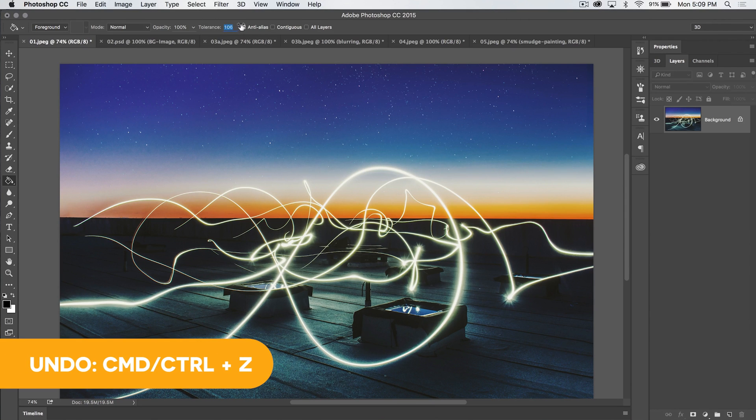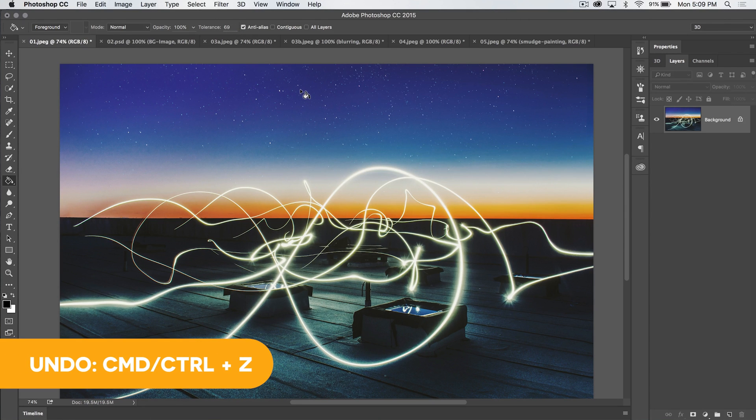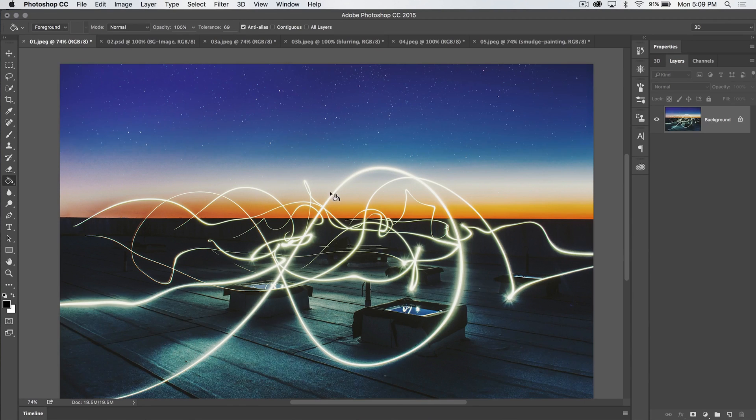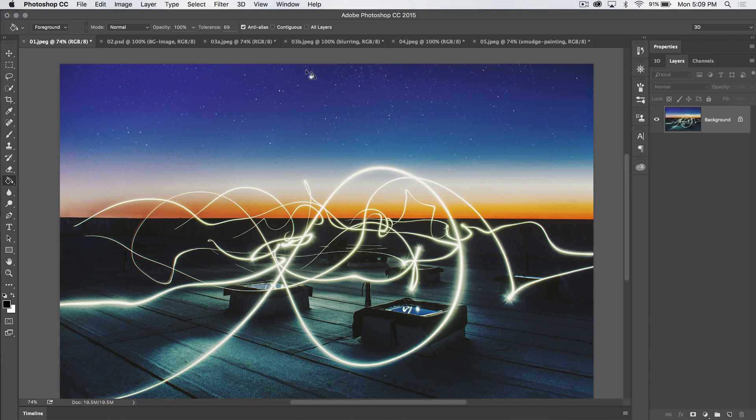If we increase the tolerance, it's going to say, all right, the blue doesn't quite have to be as close, and we click it and you can see all kinds of stuff is going on here. Now, notice how it found even some blue down here.